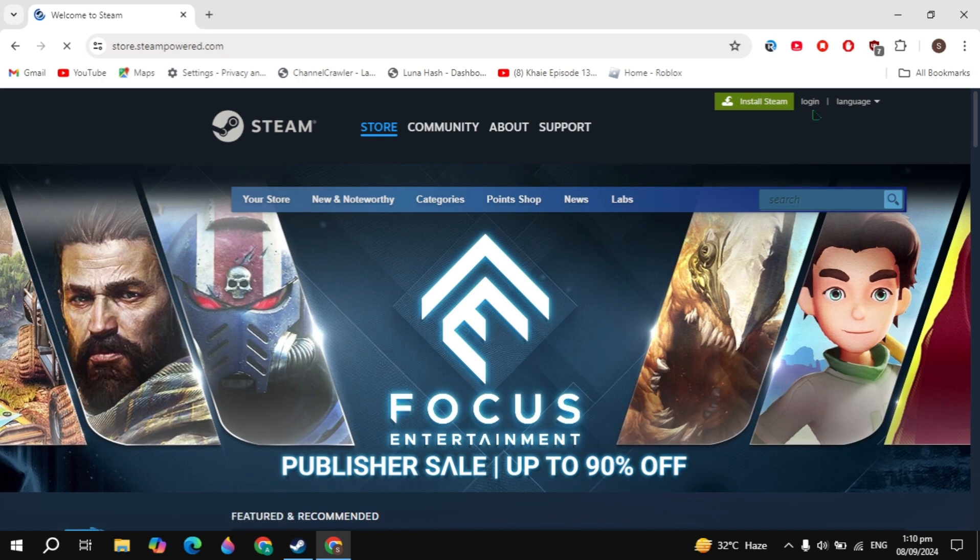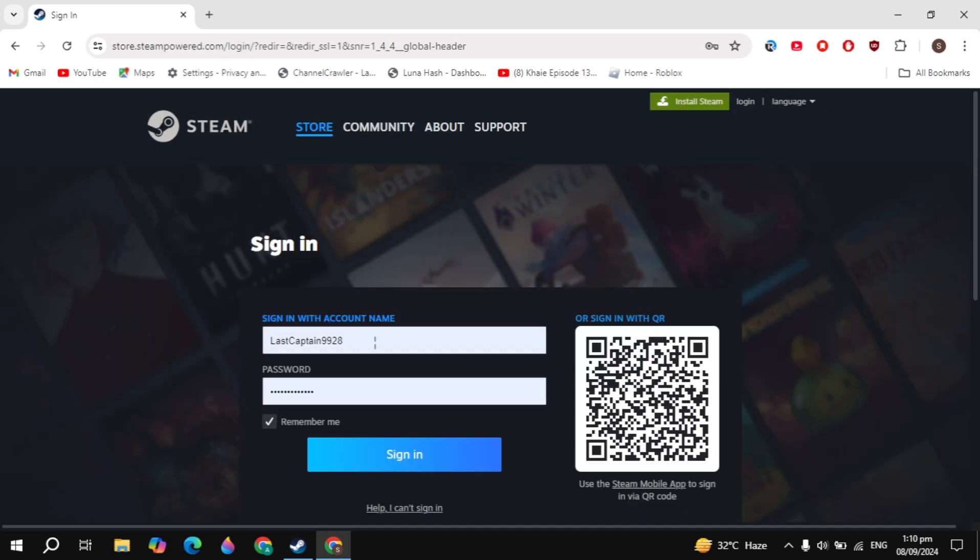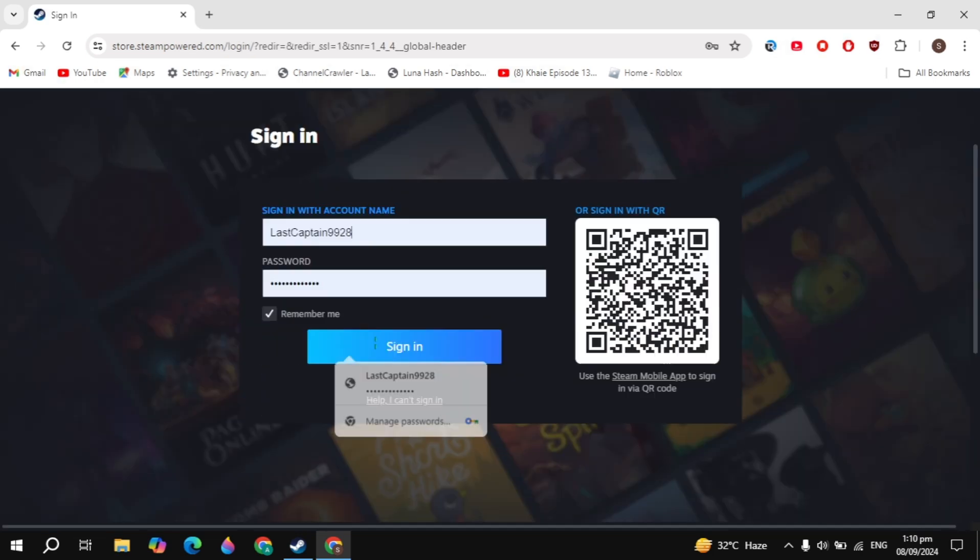Then click on the login option you're seeing on the right hand top. Here just log in with your account, and if you don't have an account then just create one.